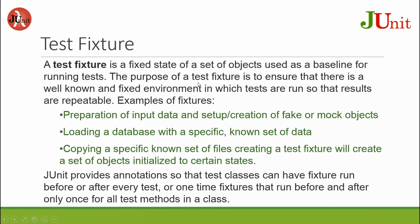The purpose of a test fixture is to ensure that there is a well-known and fixed environment in which tests are run so that results are repeatable.